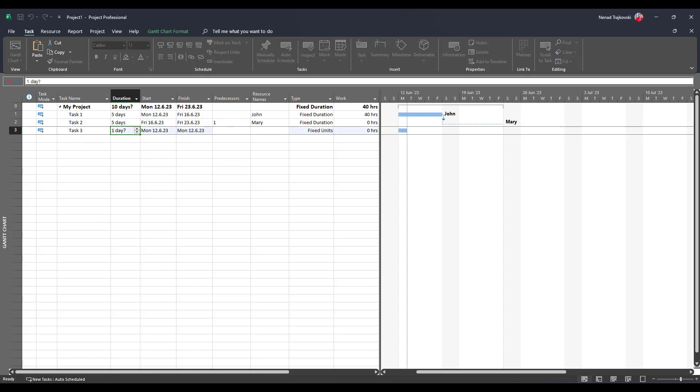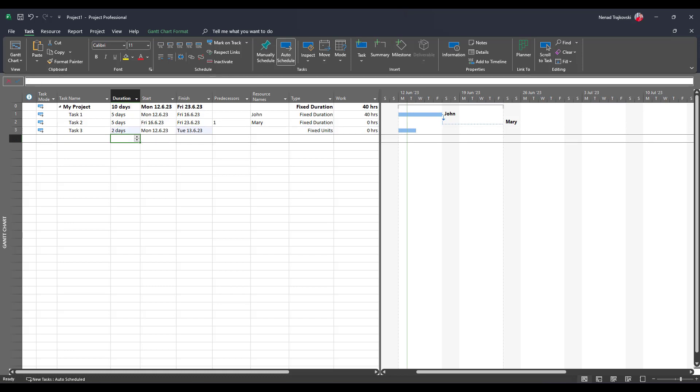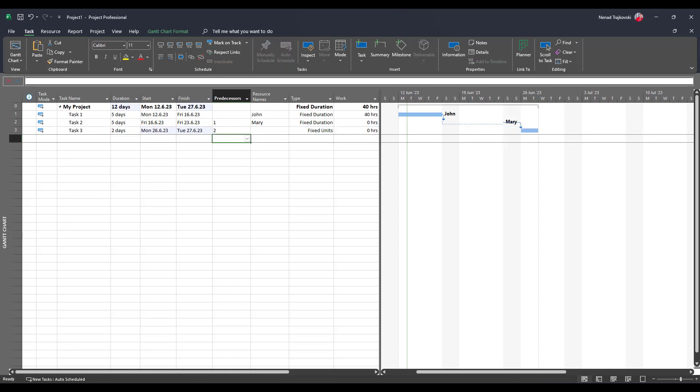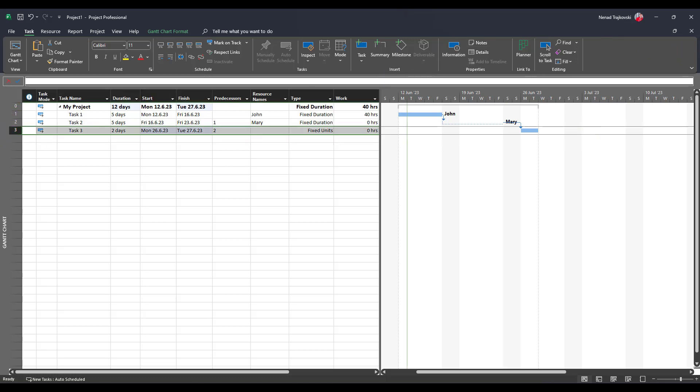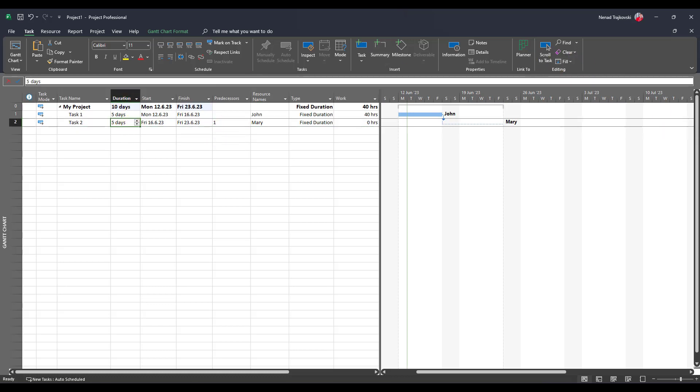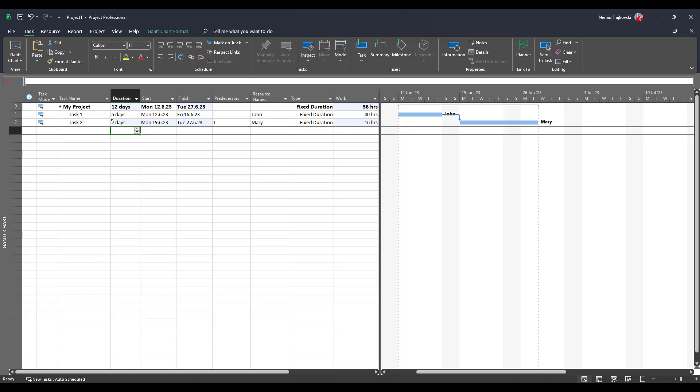And if I say two days and task two is predecessor, no one will work on this task two but it's still placeholder. Now let's say that for some reason, okay, task has seven days duration. Now you will see that Mary is going to work 16 hours during those seven days.